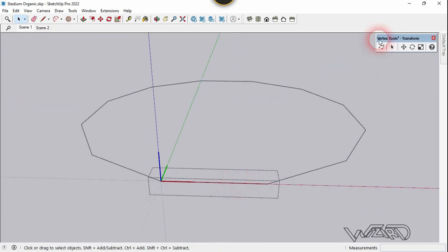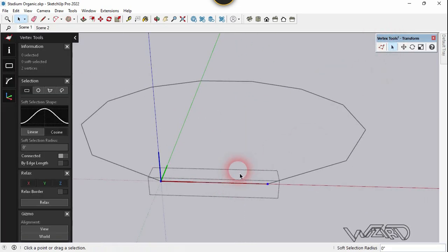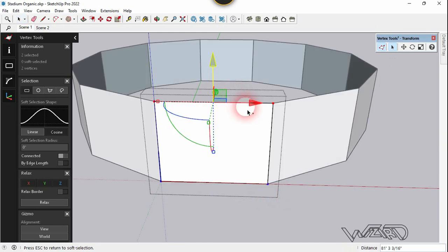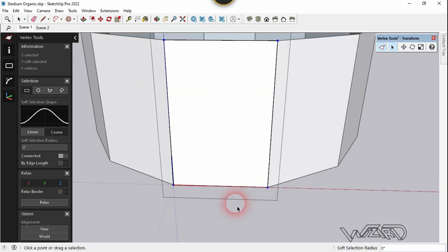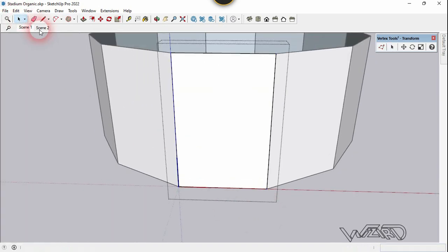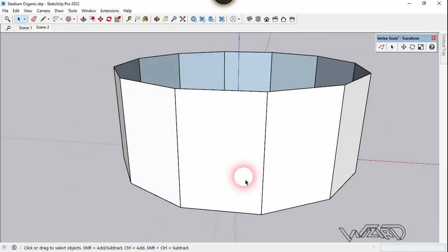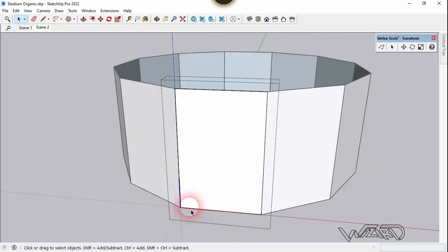Let's use the Vertex tool and select these two vertices. Press the Ctrl key — it's still in the Z direction — and type 155 feet. Now let's divide this face into multiple sections.